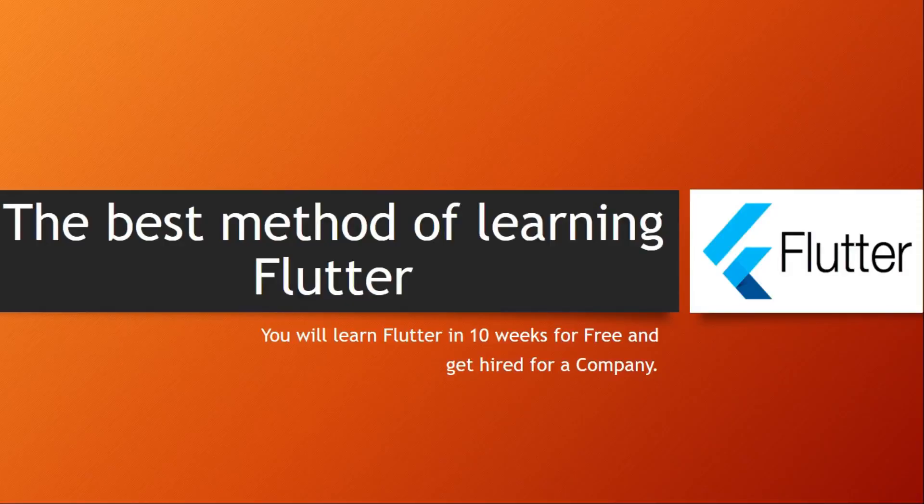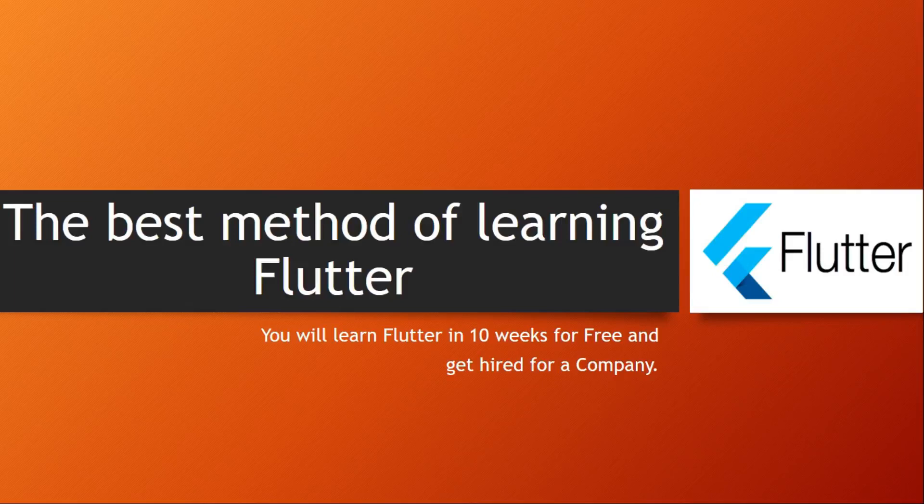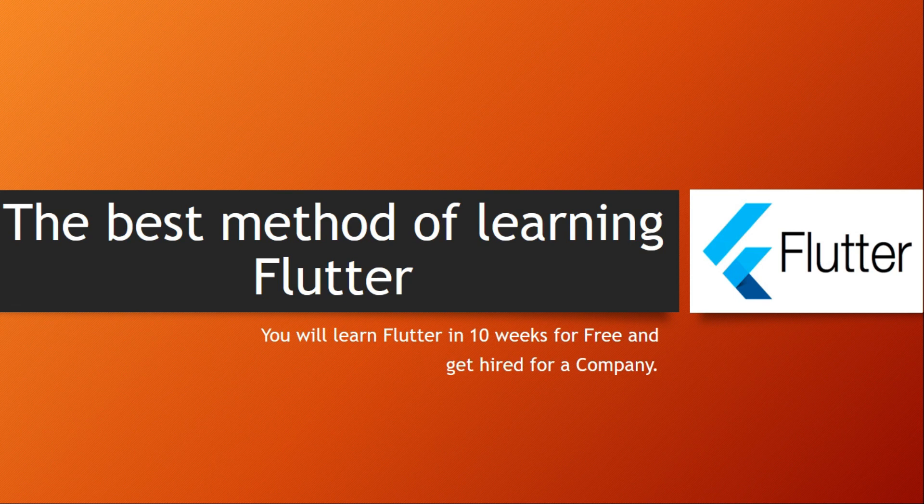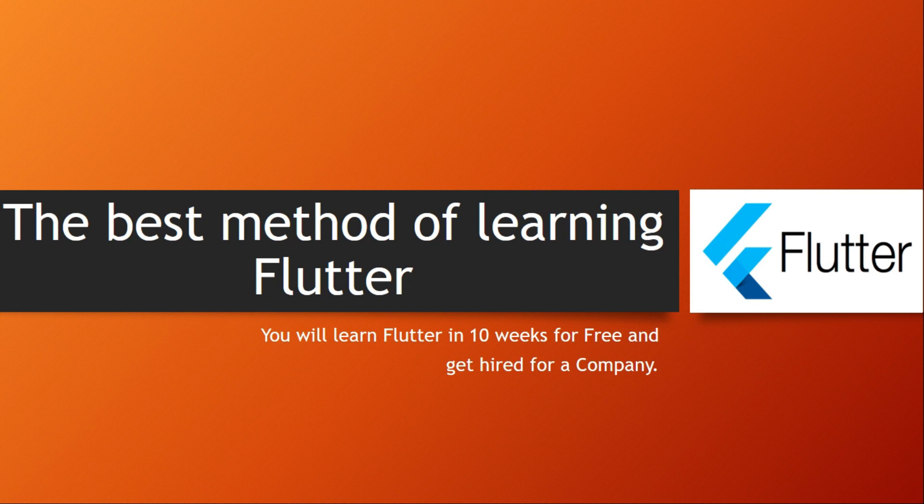Hi there, you know coding a little and want to be a Flutter developer but don't know how to get started and want to know the best method to learn fast. In this case I have the best worked and well-tried methods for you. You will learn Flutter in 10 weeks for free and get hired for a company. Listen and watch carefully every step of what I say and let me share my best method with you.